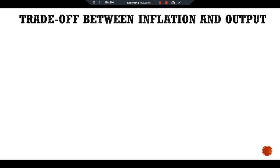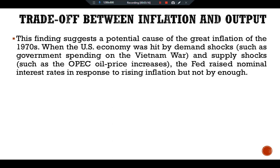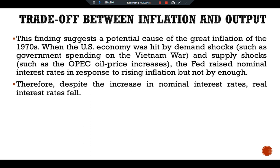This finding suggests a potential cause of the great inflation of the 1970s. When the U.S. economy was hit by demand shocks such as government spending on the Vietnam War, and supply shocks such as the OPEC oil price increases, the Fed raised nominal interest rates in response to rising inflation, but not by enough. Therefore, despite the increase in nominal interest rates, real interest rates fell.